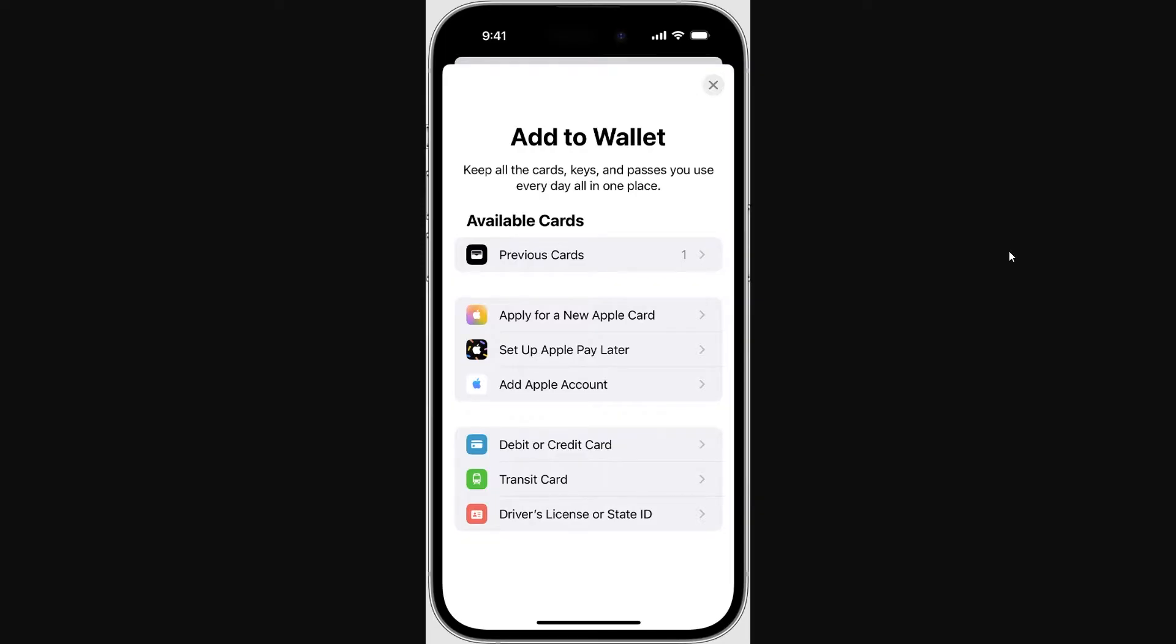So if we head over to the iPhone wallet app and we go to add something to our wallet at the bottom we actually have some options and one of them is transit card and since Omnicard is a transit card it should be in here